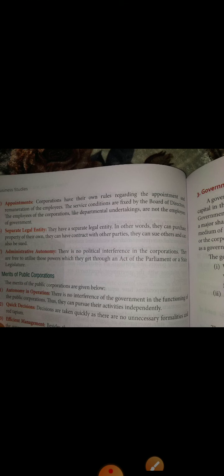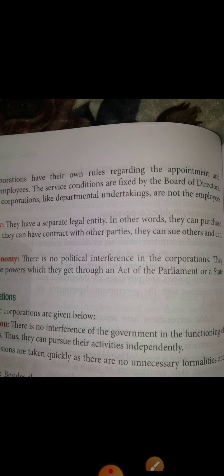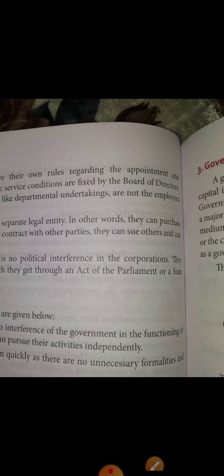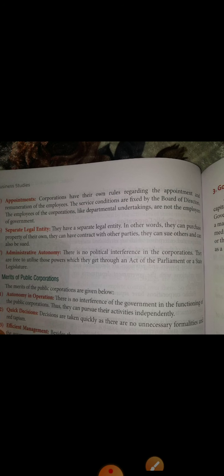Public corporations have a separate legal entity — they can enter into contracts in their own name, purchase and sell property, and if needed, can sue third parties. Regarding administrative autonomy, there is no legal or political interference in the corporations. They are free to utilize the powers given through the act. Their rights, responsibilities, and working processes are all mentioned in the act.